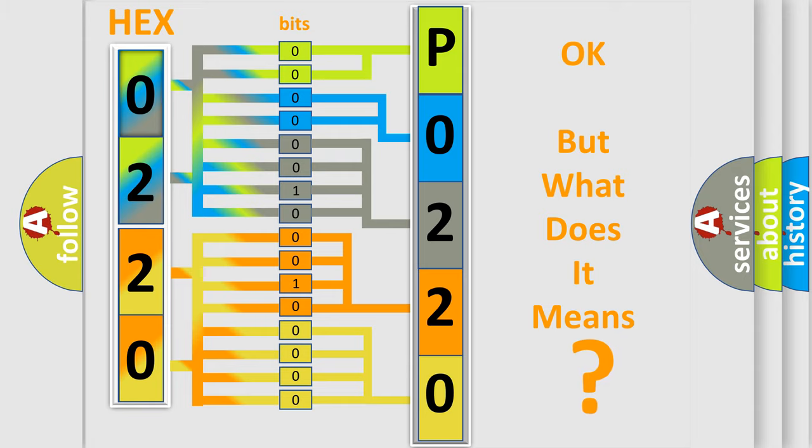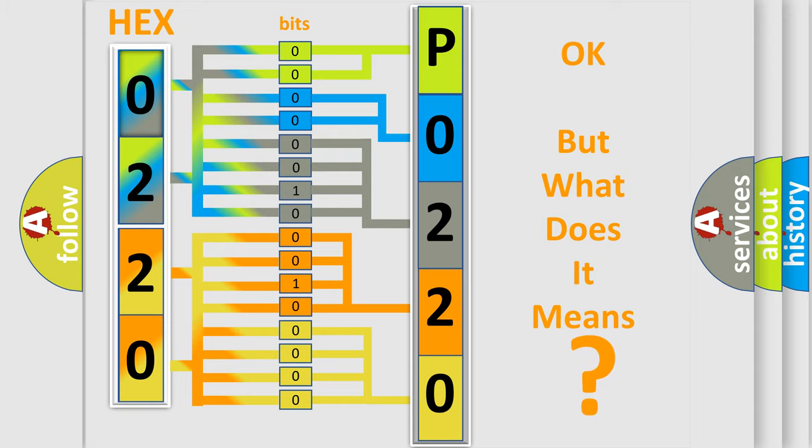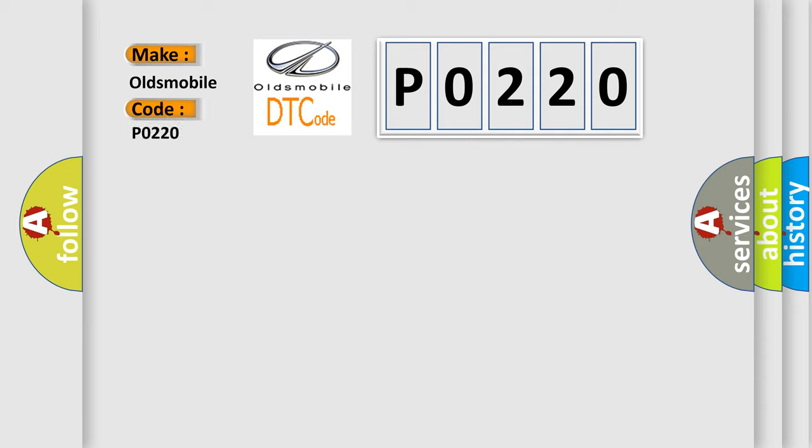So, what does the Diagnostic Trouble Code P0220 interpret specifically for Oldsmobile car manufacturers? The basic definition is: RF corner sensor.